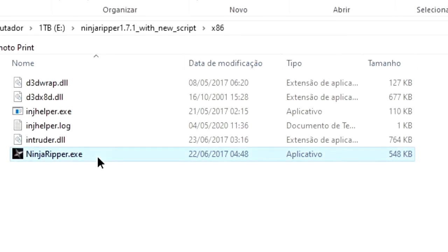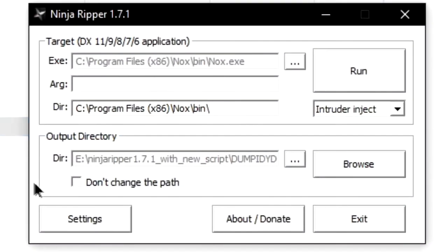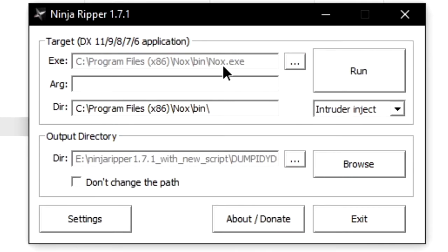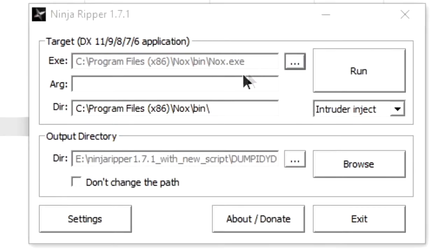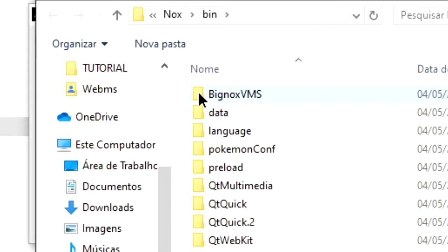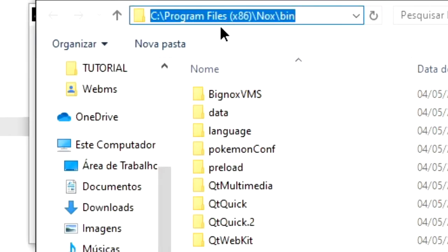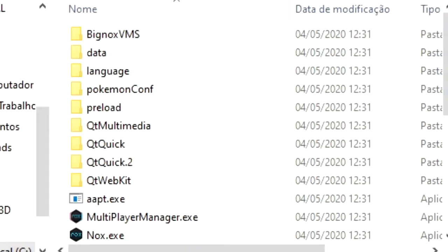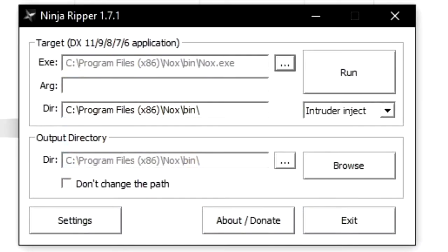After opening up Ninja Ripper, make sure to open it as an administrator. You'll have to select the Nox executable file. The default path is C program files 86 nox bin nox.exe. Select that on the exe prompt and leave the arg prompt empty, because we won't use it for this.